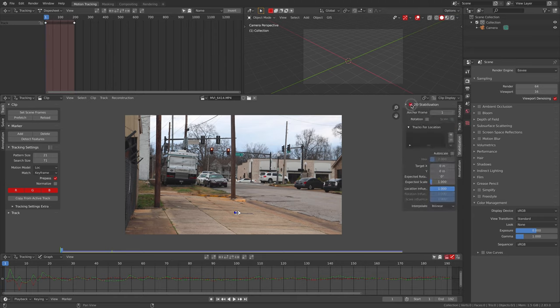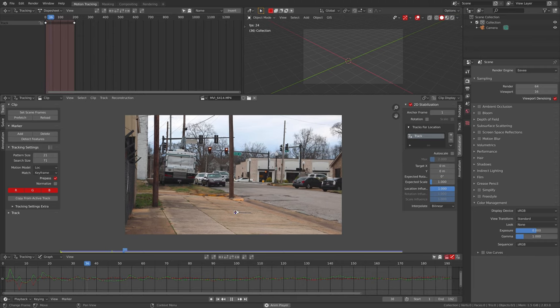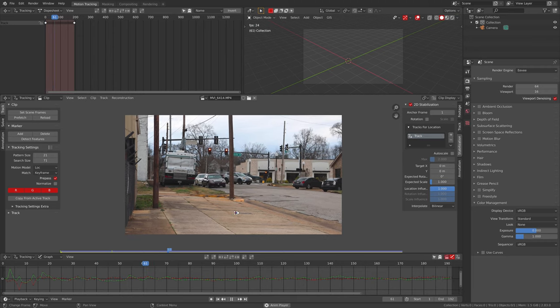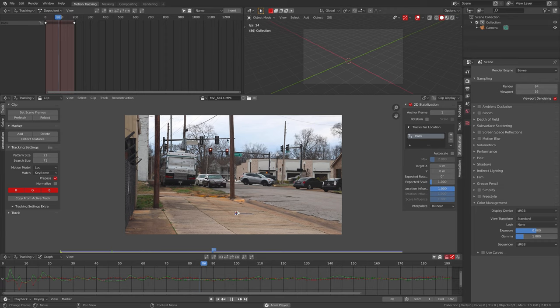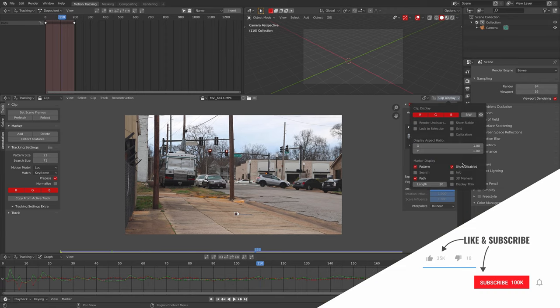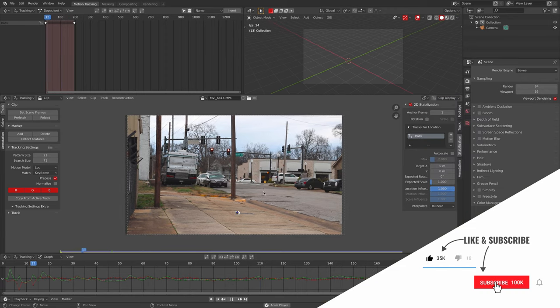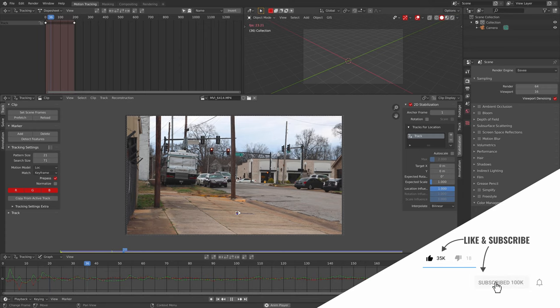So now we can go and stabilize our footage, jump over stabilization, click to stabilization and make sure this track is selected and then add that track in, track to location and voila it is stabilized. Go over here and check show stable and yeah, it's stabilized but you can tell there's a little bit of rotation.